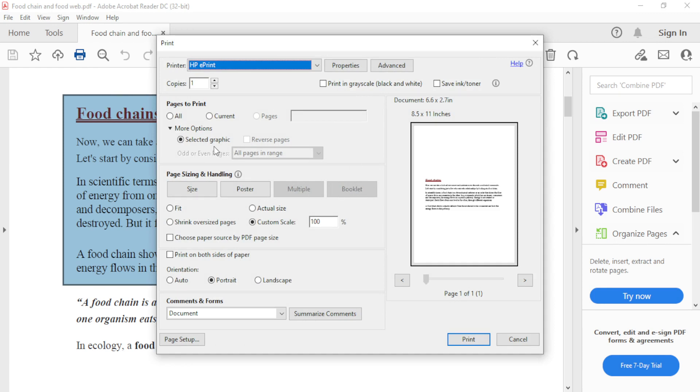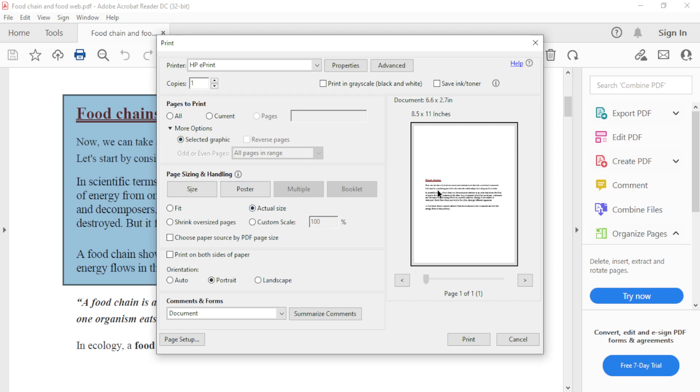You will see the 'Selected graphic' option has been automatically selected. If it's not selected, click on it. As you can see, only the portion of the page I selected appears here.